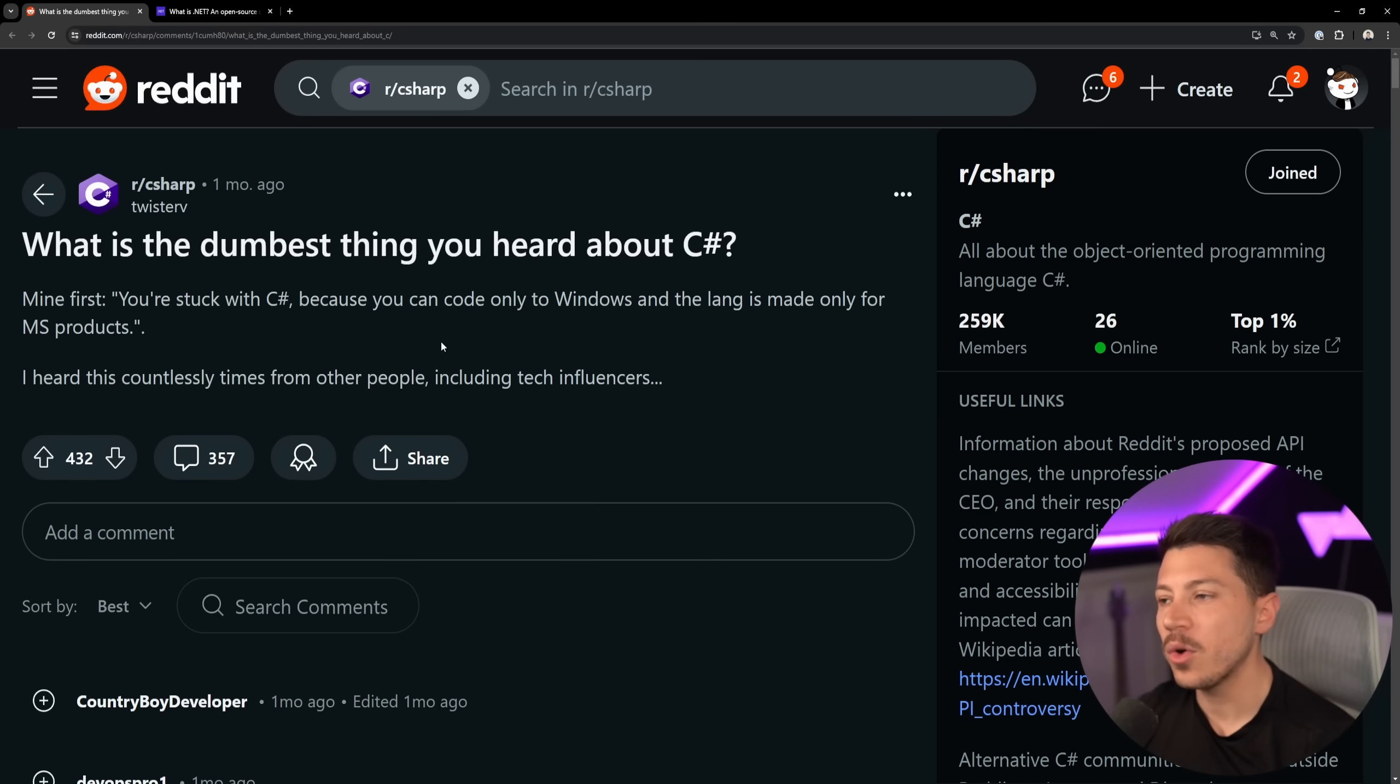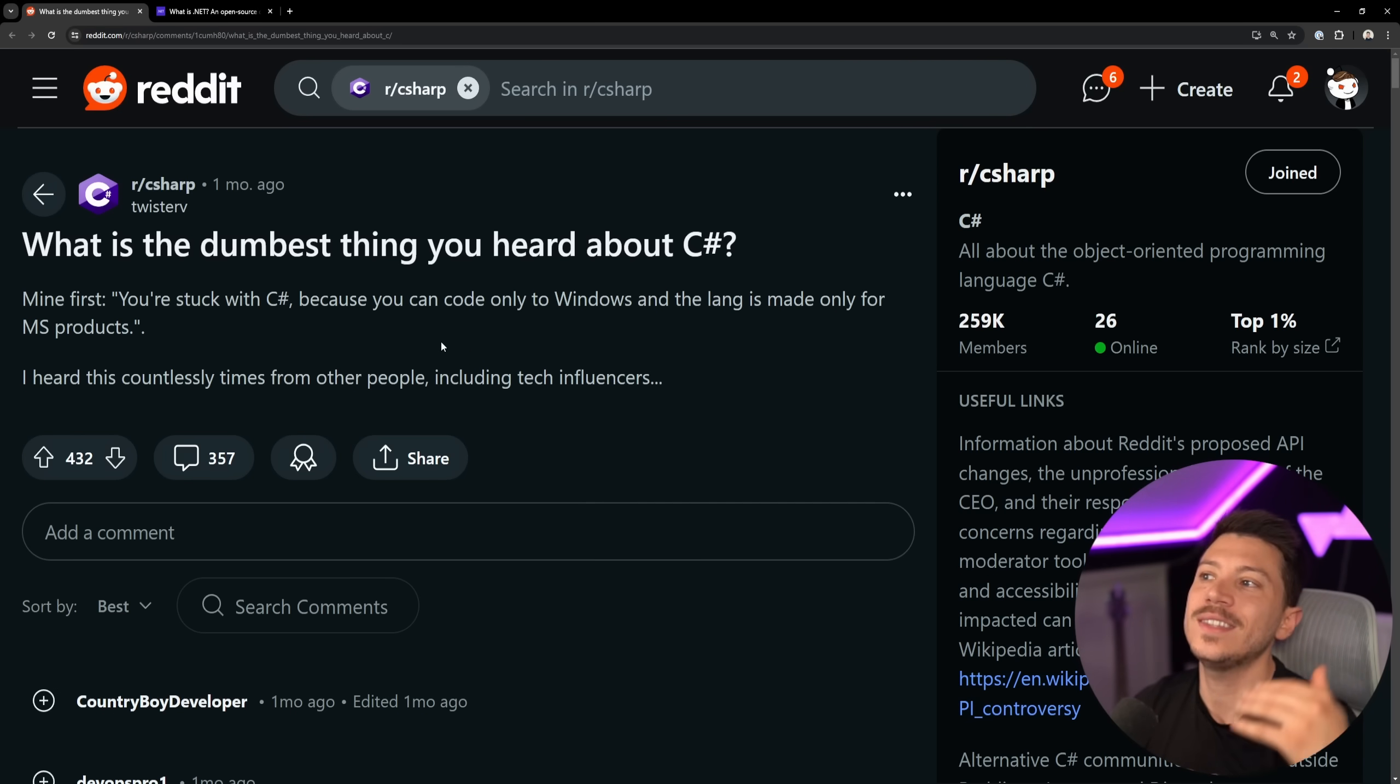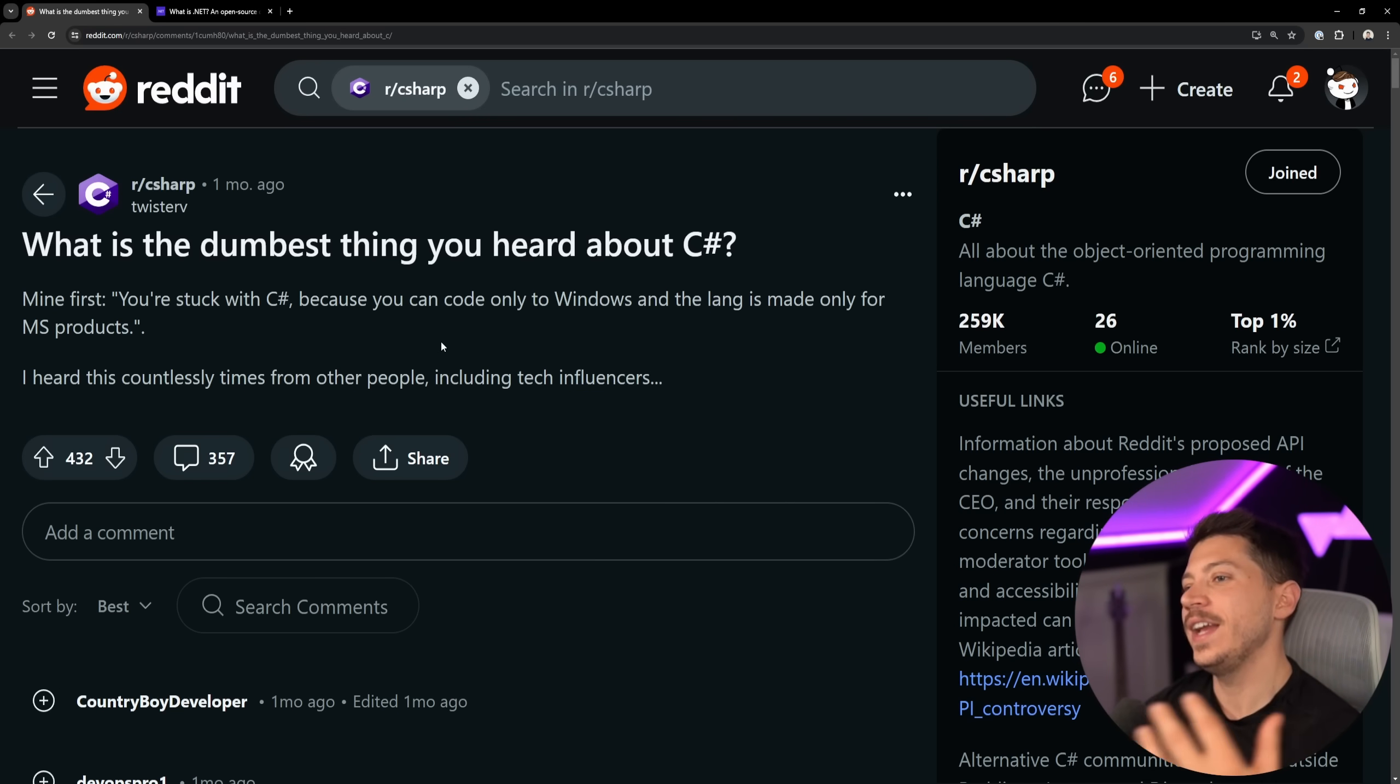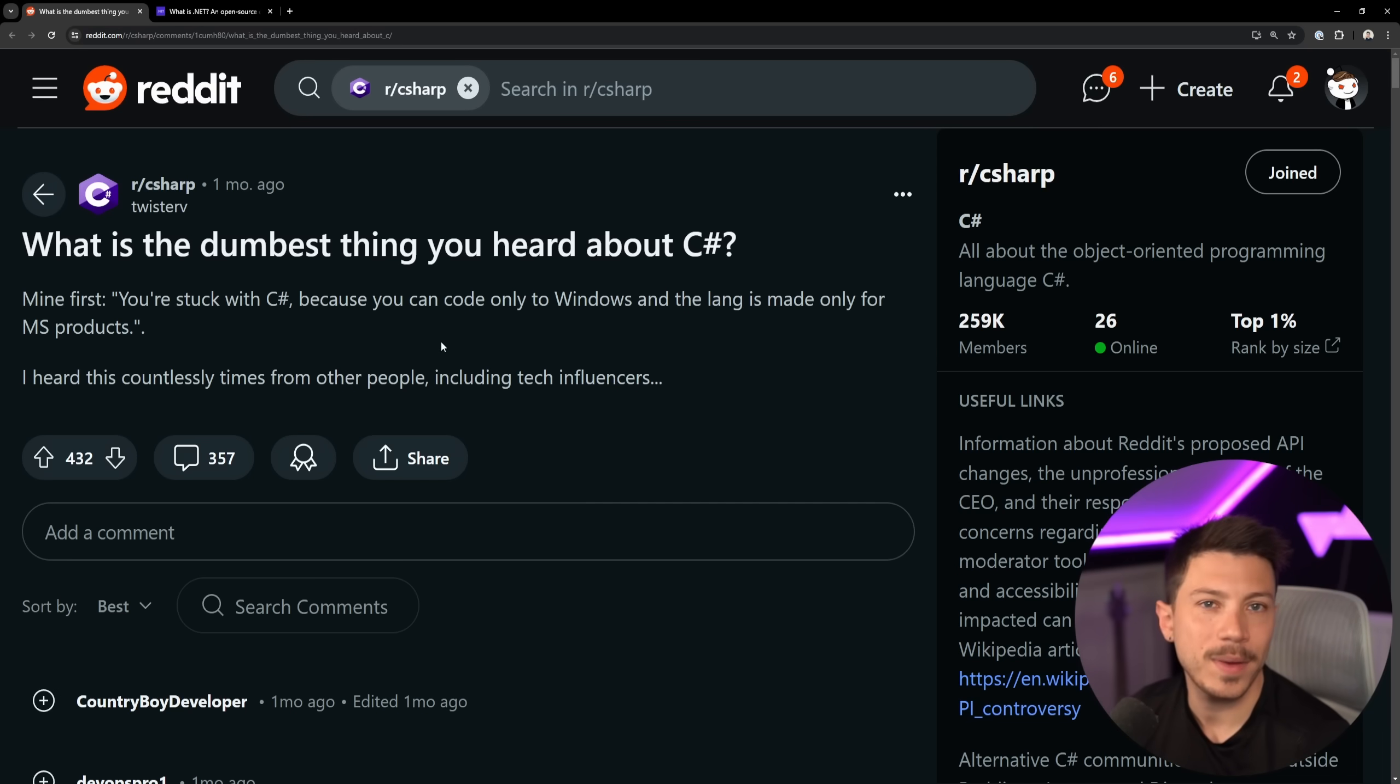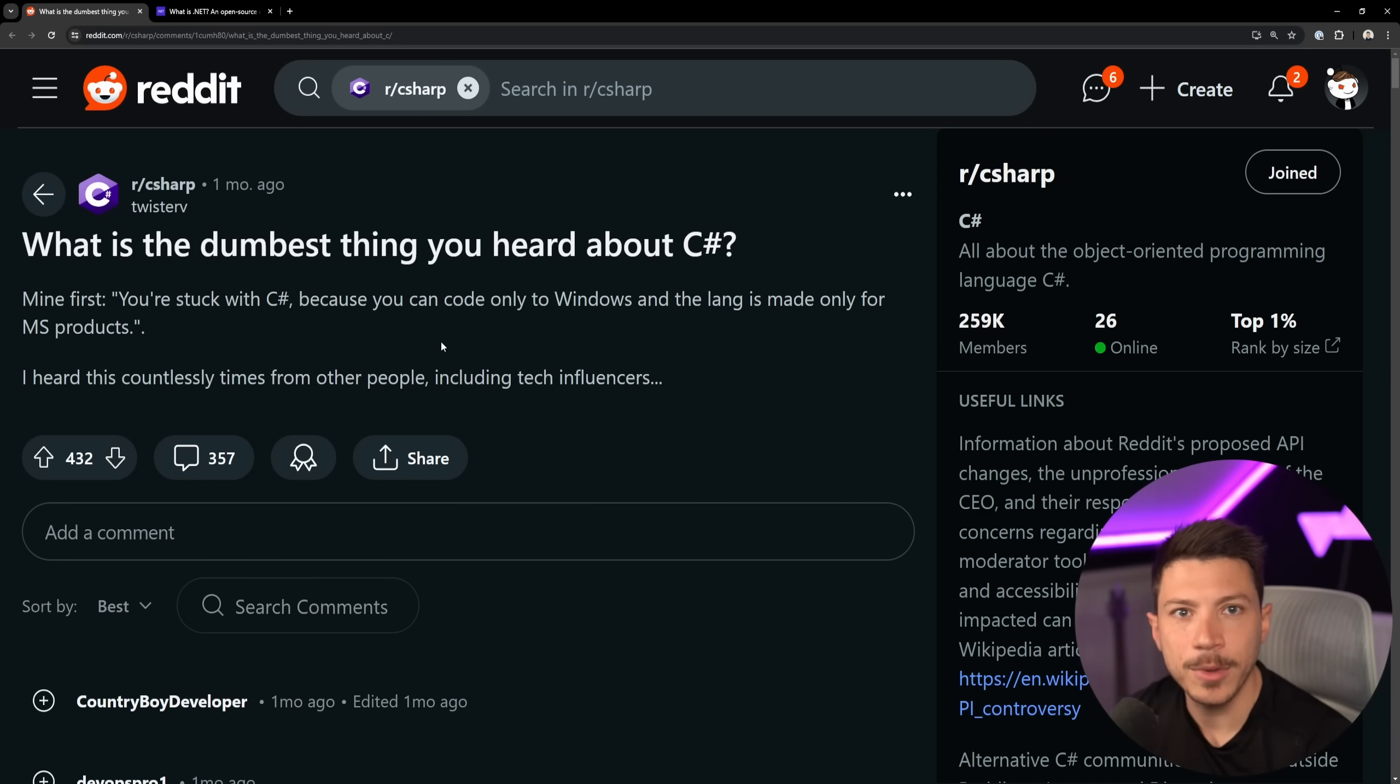So those are all the comments I want to go through in this video. Many, many dumb things. Not as dumb as I expected. It's just the usual, same old, same old. It's not cross-platform. It's Microsoft Java. It's the same thing. So what I want you to do is go down to the comments and write what is the most stupid thing you've heard about C Sharp and .NET. I'm really, really curious. Well, that's all I had for you for this video. Thank you very much for watching. And as always, keep coding.